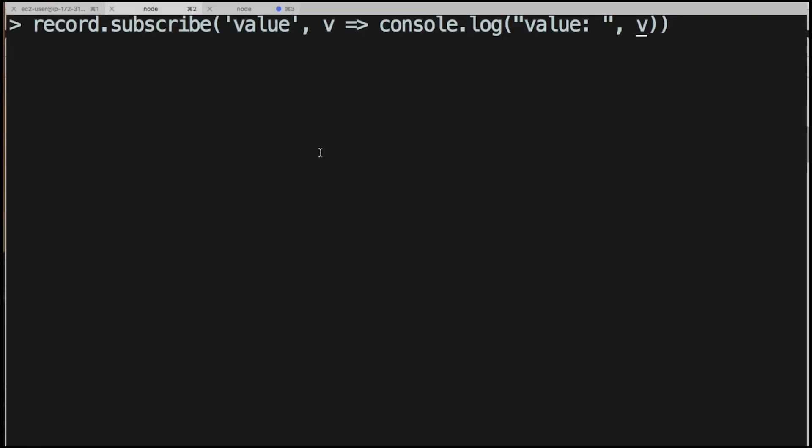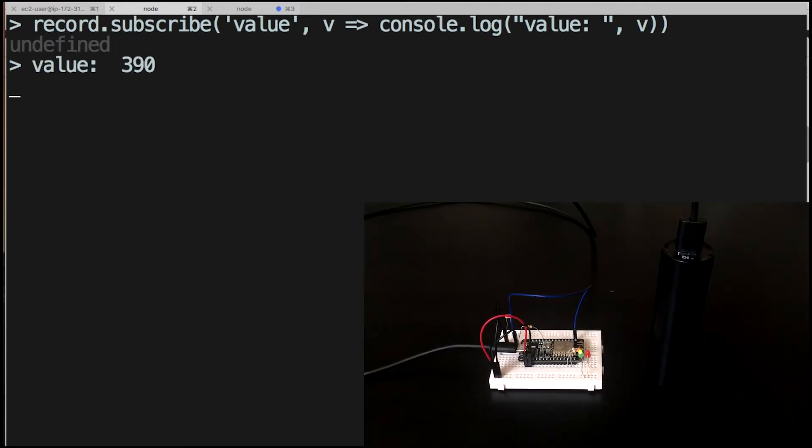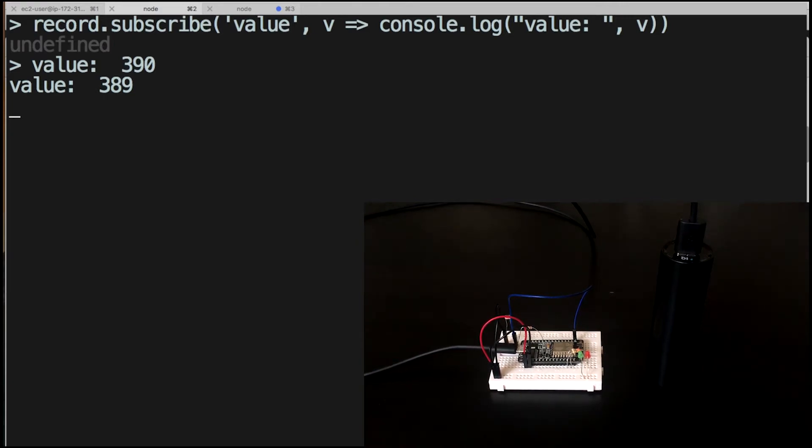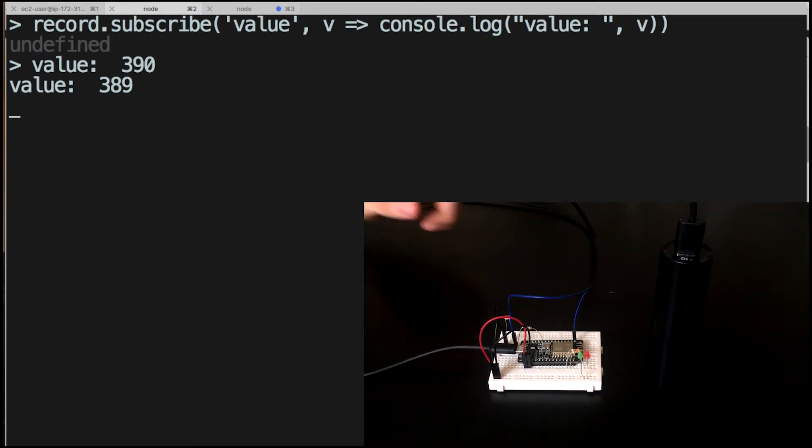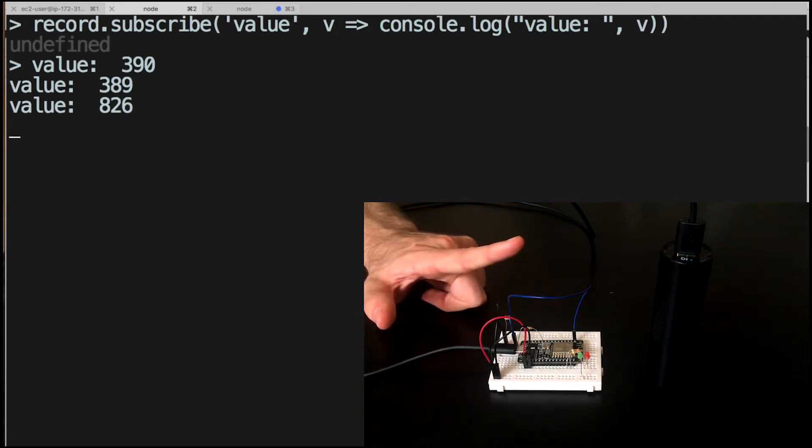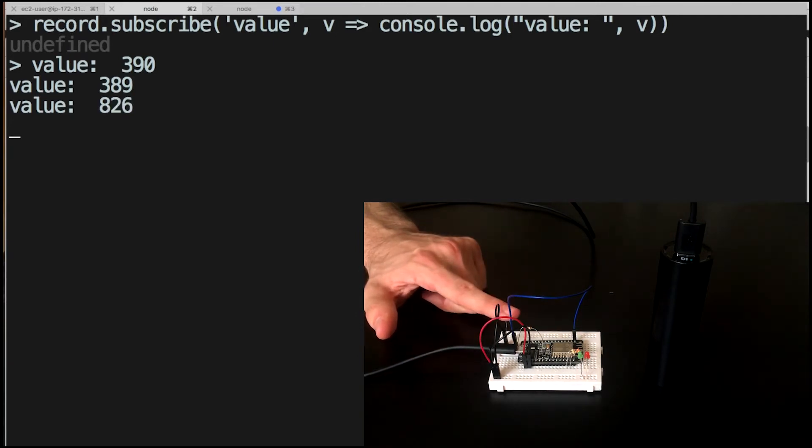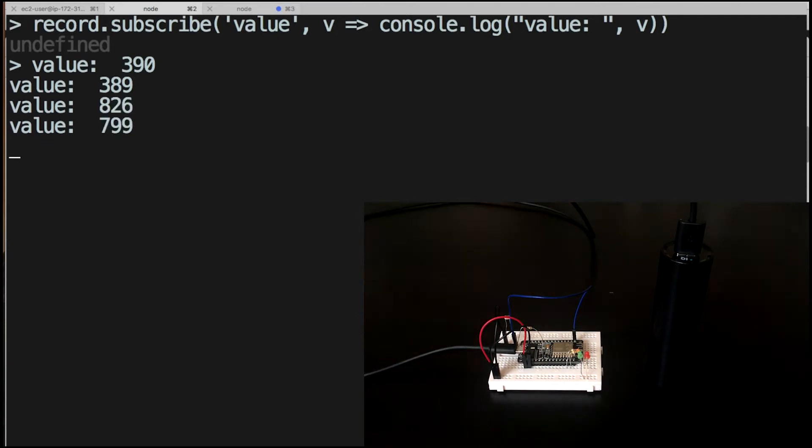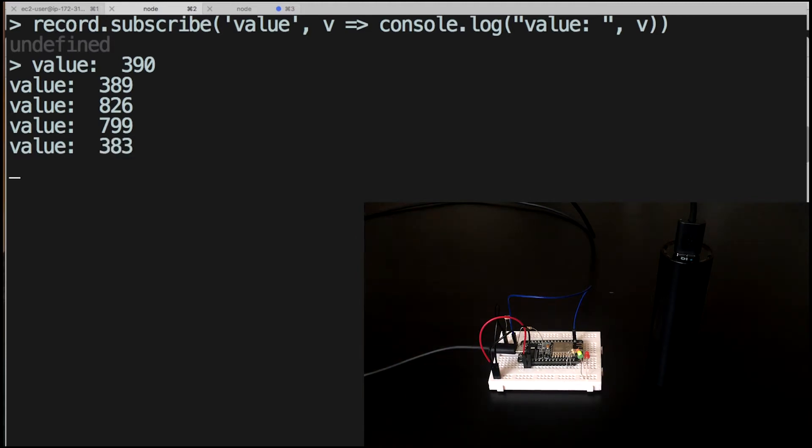Okay, so here we're demonstrating the action. We'll subscribe to the record that's being updated to see any changes. So as I put my finger over the sensor, the light level increases. And when I take it off, it decreases.